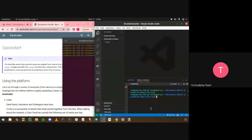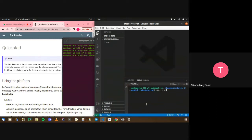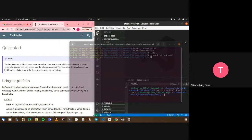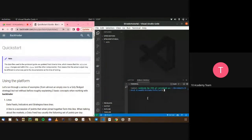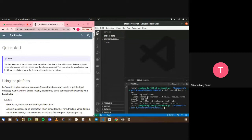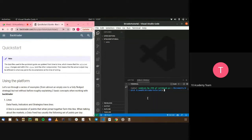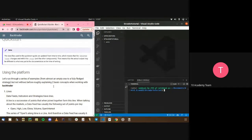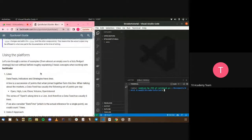We have our virtual environment created. Let's activate it and start off by installing Backtrader inside of our virtual environment. And we're all set.